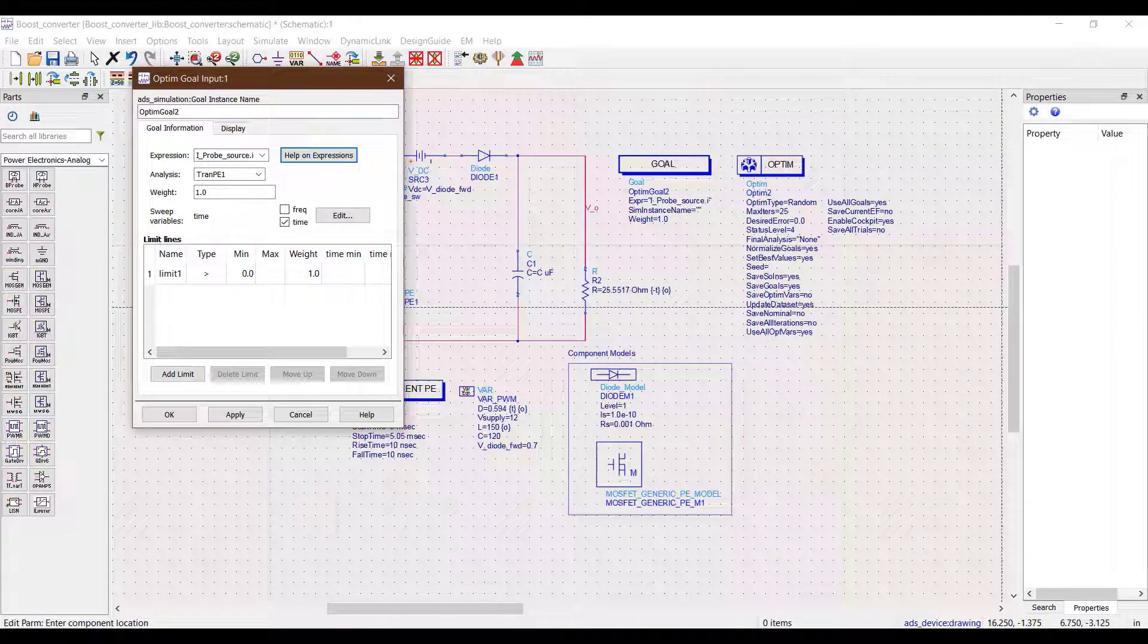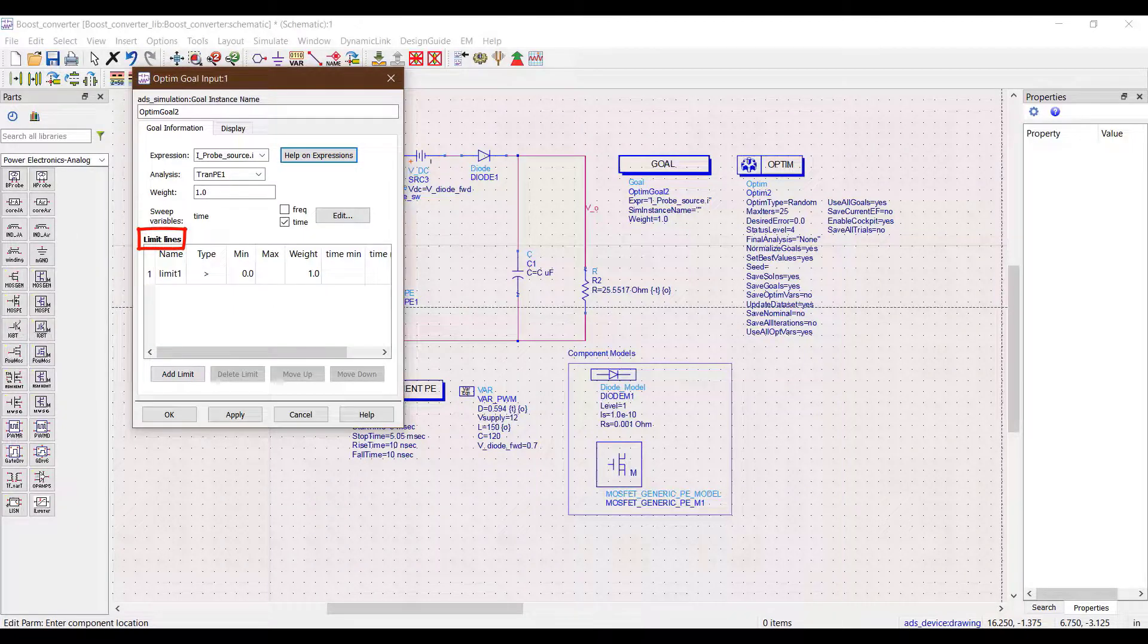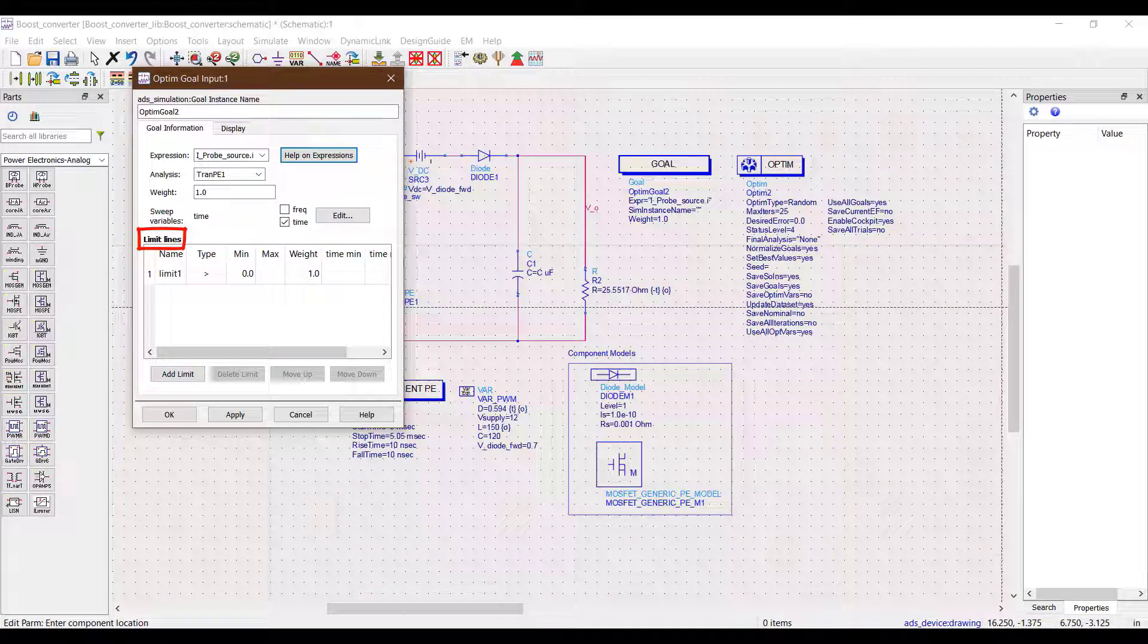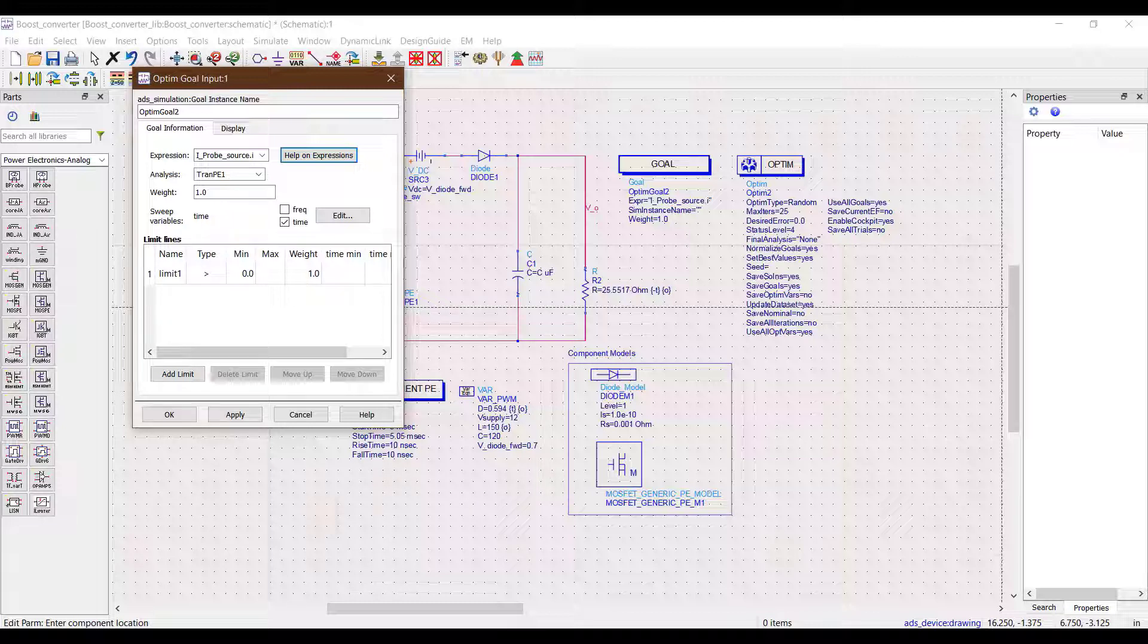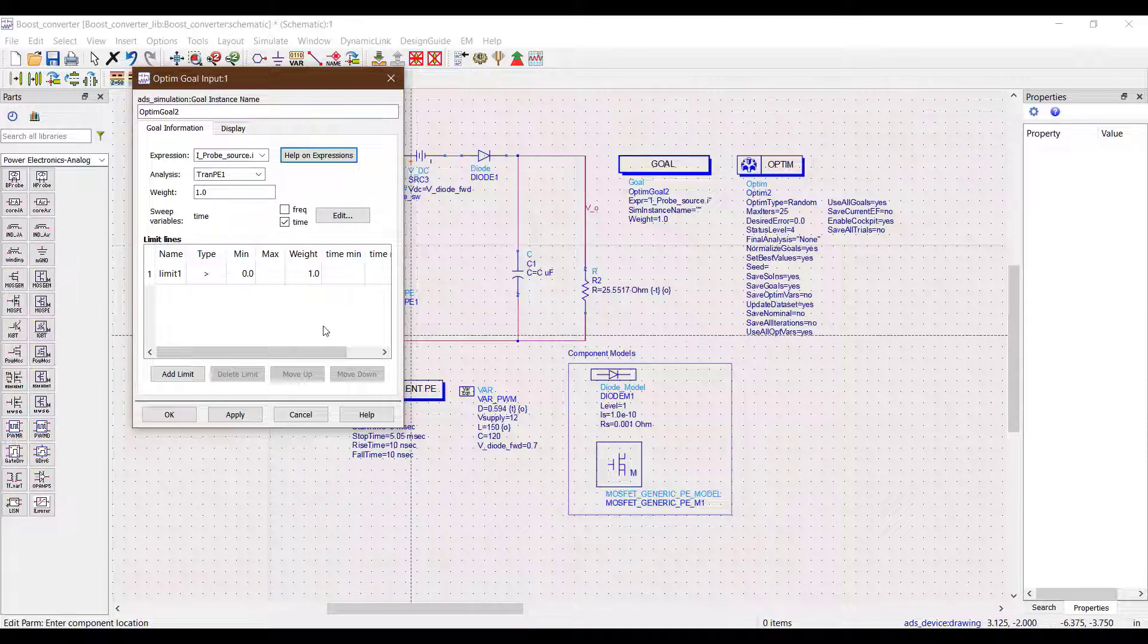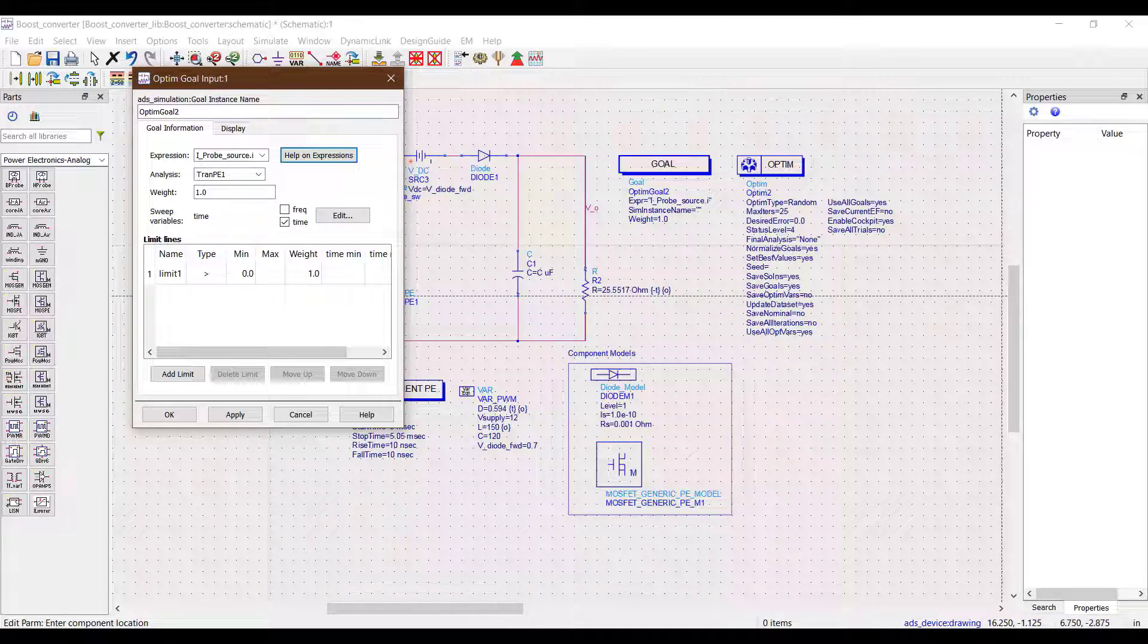Next thing we do is to set up the limit lines. Limit lines are where we set up maximum and minimum value limits for an expression for a given time window. The optimizer then optimizes the passive components in the schematic so that the limit line constraints are met with the minimum possible error.